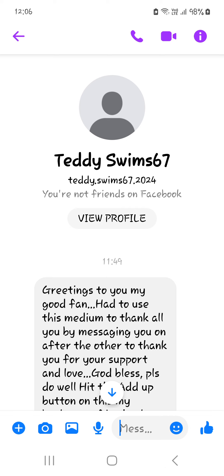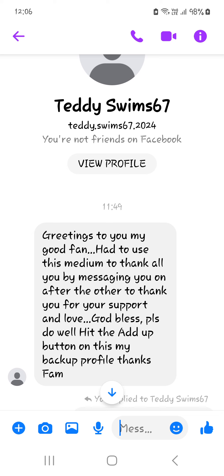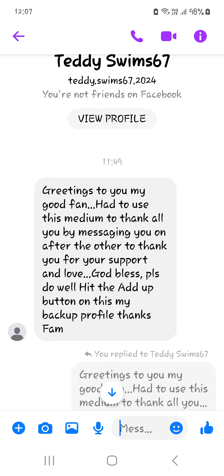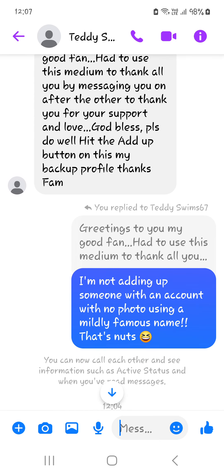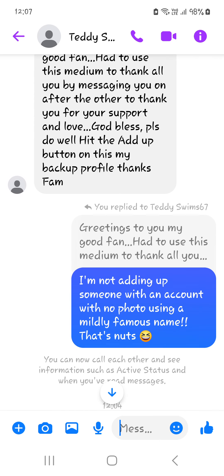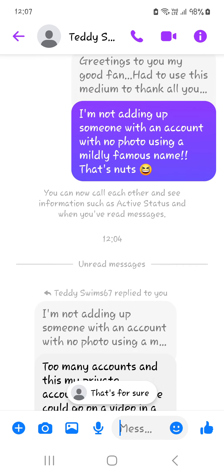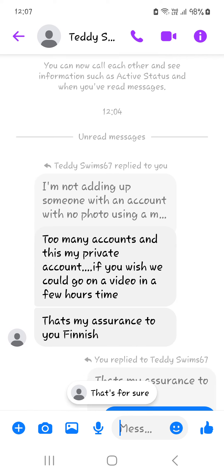Greetings to you, my good fan, says Teddy Swims 67. Had to use this medium to thank all you by messaging you on after the other to thank you for your support and love. God bless. Please do well, hit the add up button on this, my backup profile. Thanks fam. I said, definitely not American. I'm not adding up someone with an account with no photo using a mildly famous name. That's nuts, too many accounts.